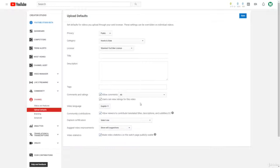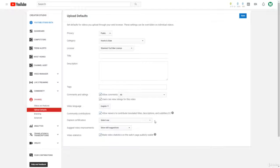You just check this right here. This actually allows viewers to contribute translated titles, descriptions, and subtitles to your videos for free.